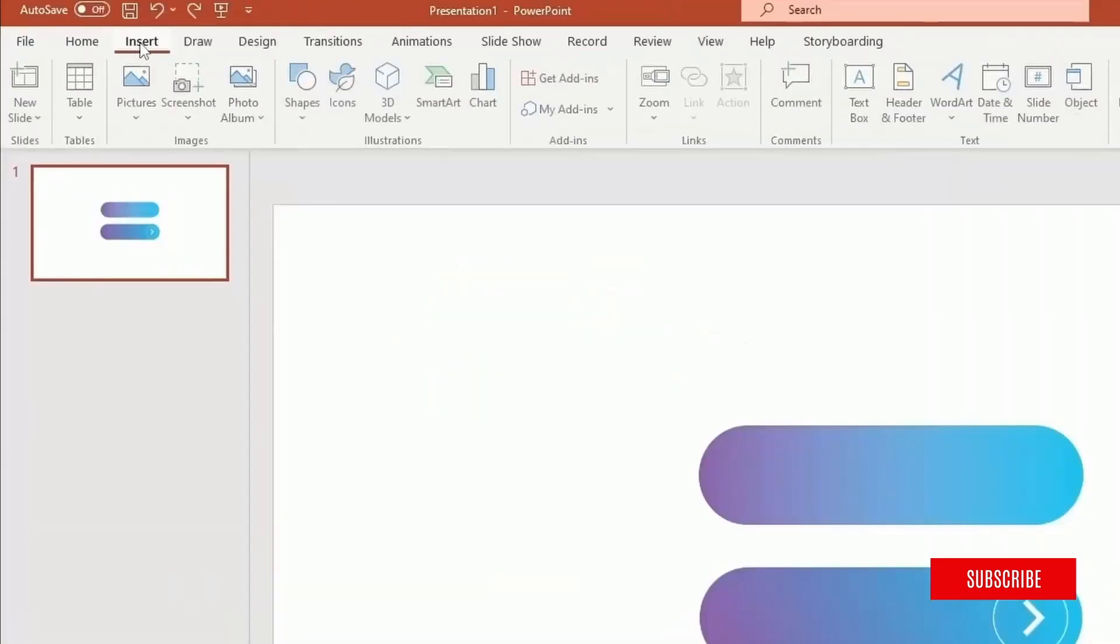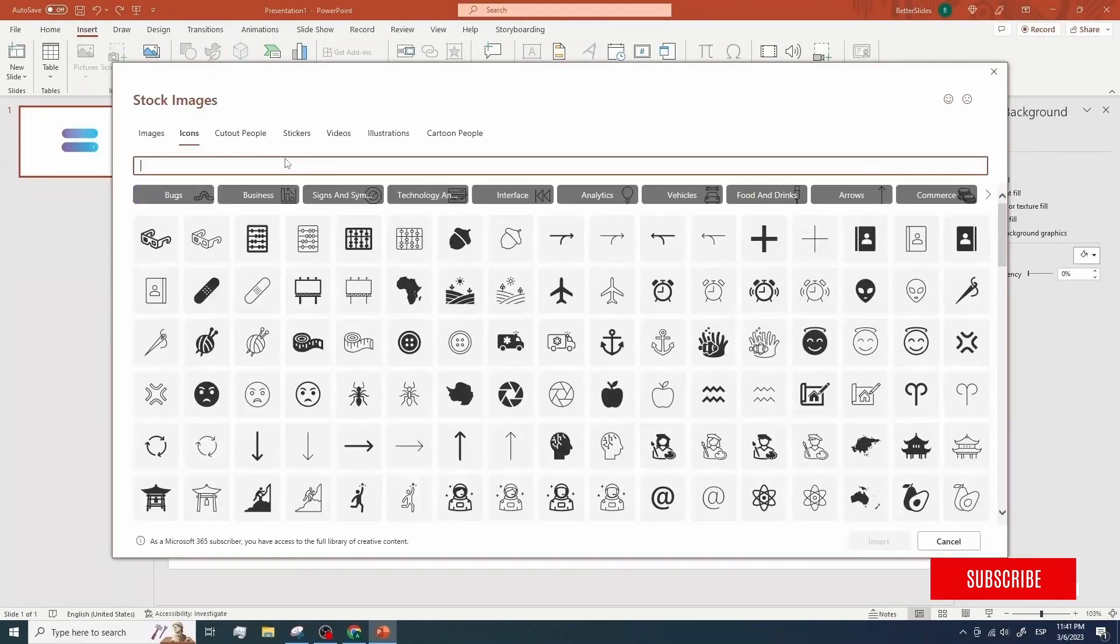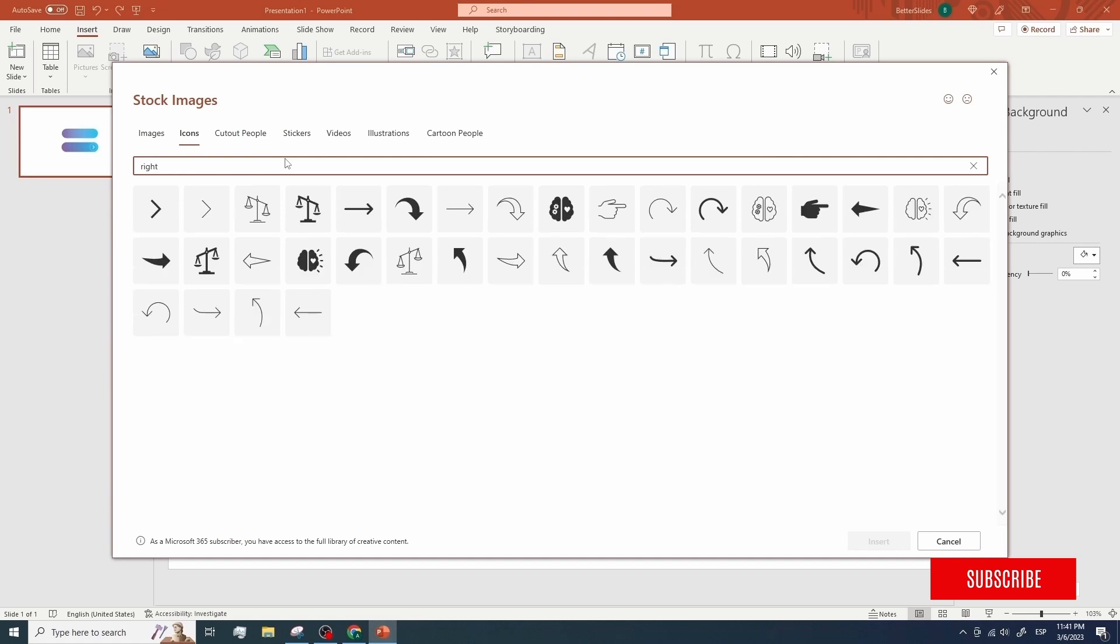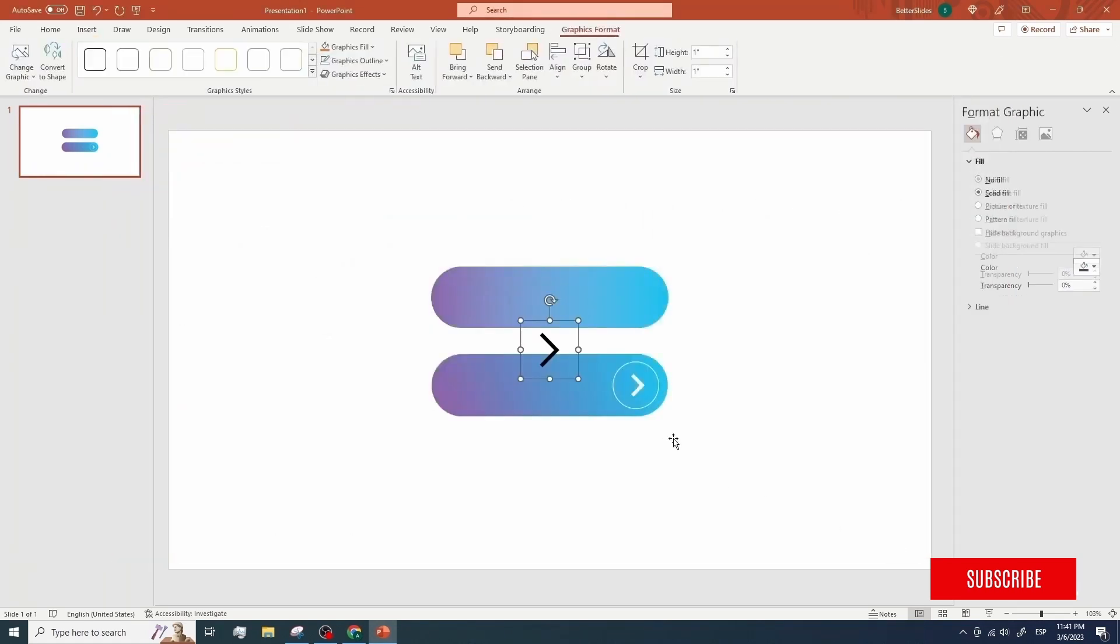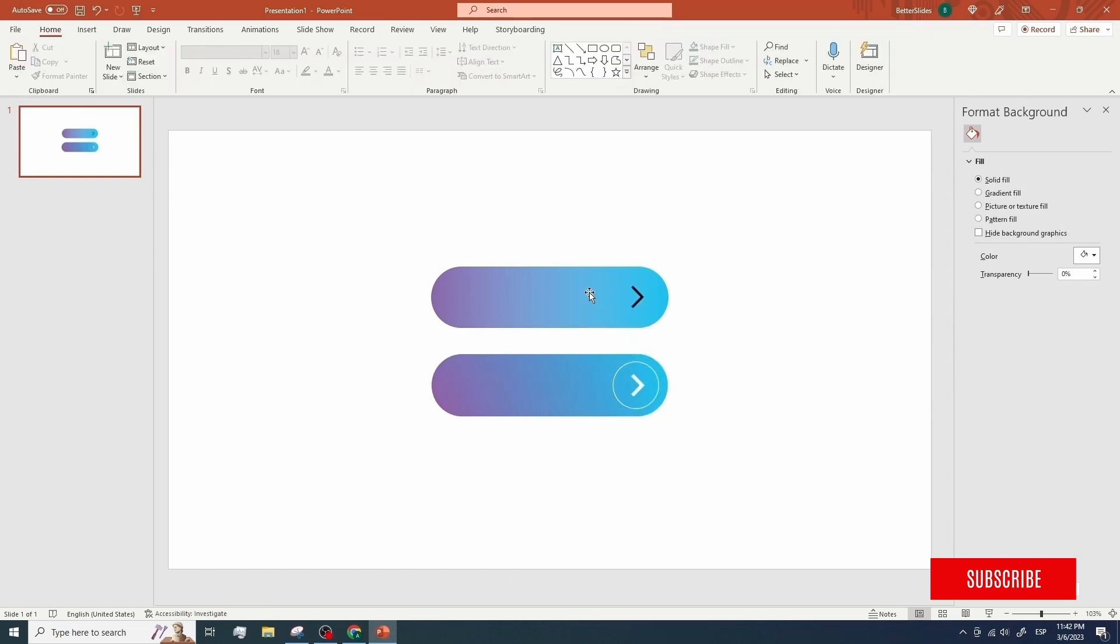Let's click on insert then click on icons and what we have there is a chevron pointing to the right. Let's type here the corresponding word and select the icon that matches our needs. We can also adjust the size to match the size of the original design and let's place it there.